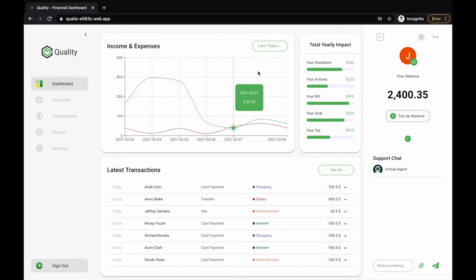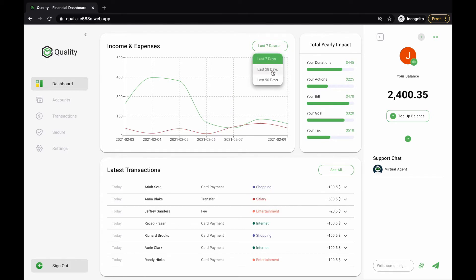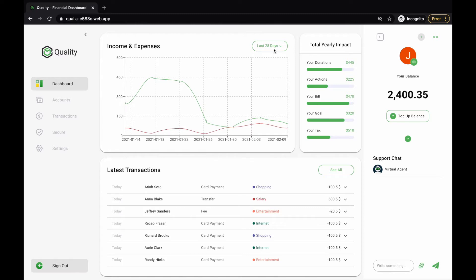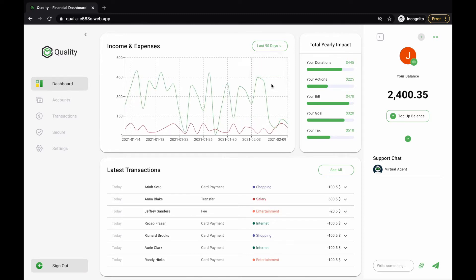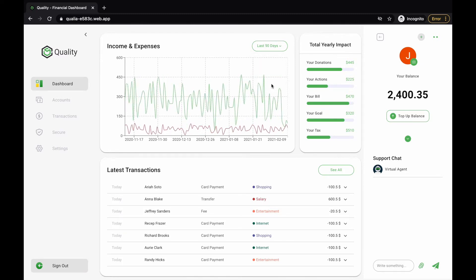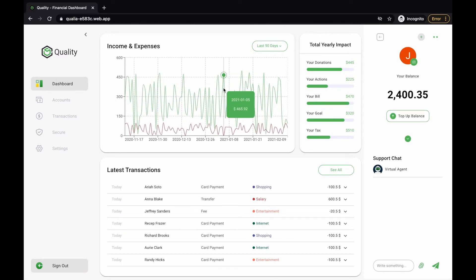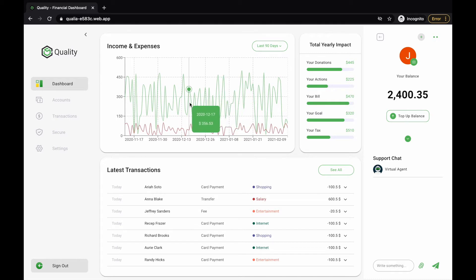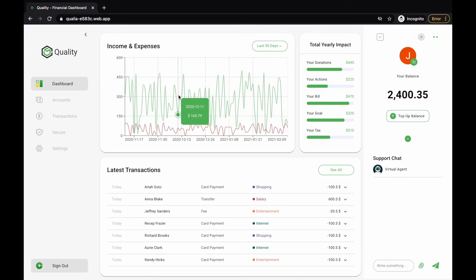You can fetch the last 7 days, the last 28 days, or the last 90 days of income and expenses. This chart is created using Recharts, and the active icon and the tooltip are customized to match the design.